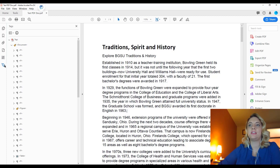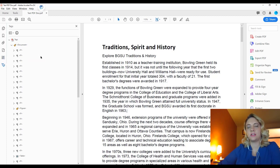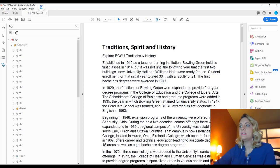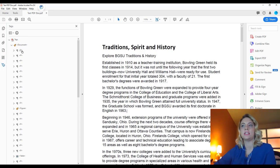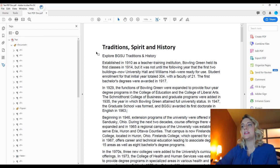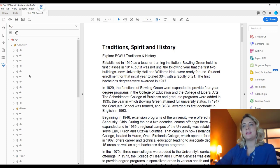The reading order and the tags will tell the assistive technology software how to read the document and what they are reading specifically — so is it an image? Is it a table? Is it text? Is it a list? Tags, and making sure things are tagged correctly, is incredibly important.